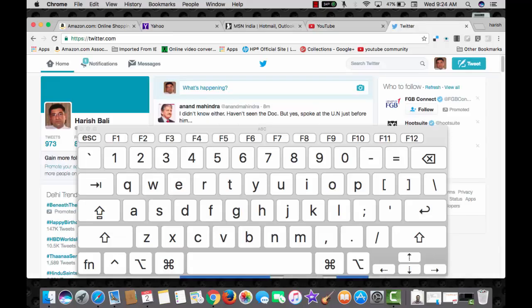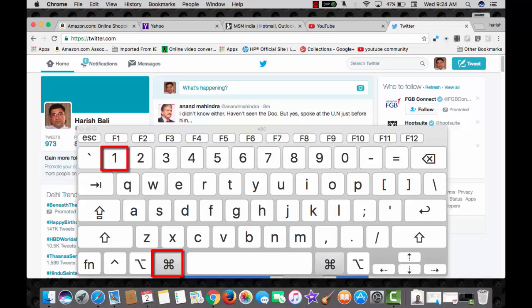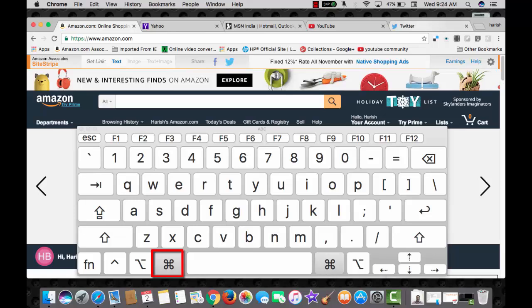Become a tab scrolling expert, press command with respective number to open that tab. Here I go, command key with number 1 opens Amazon, command key with number 4 opens YouTube. This can also help you closing the tab that you don't need.